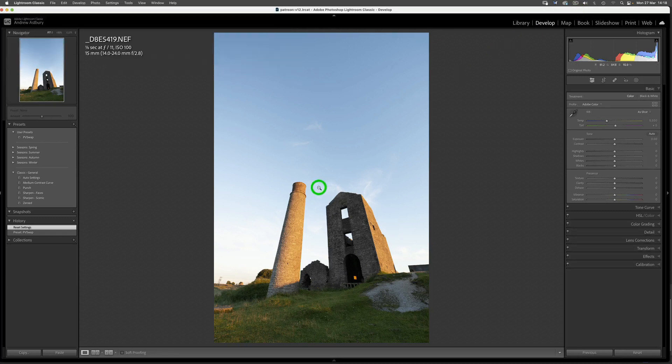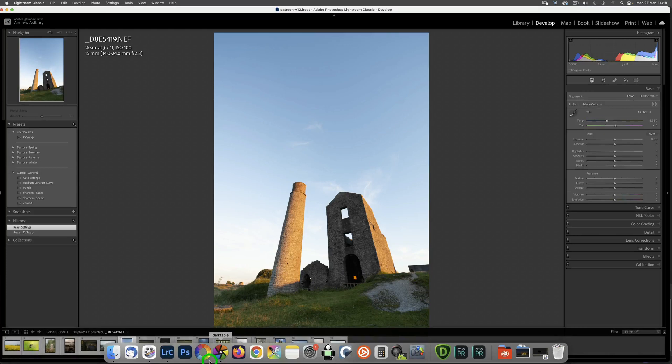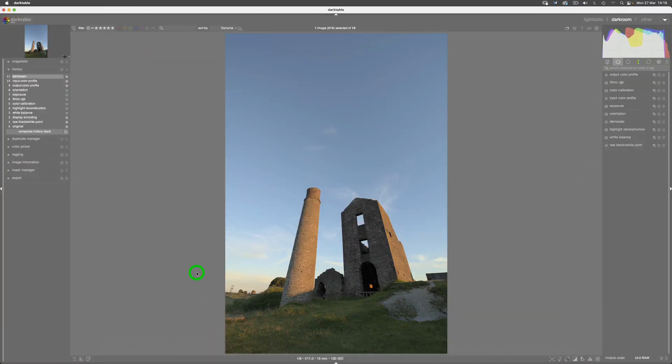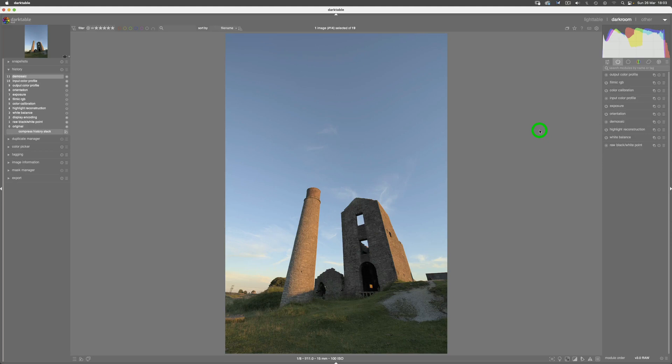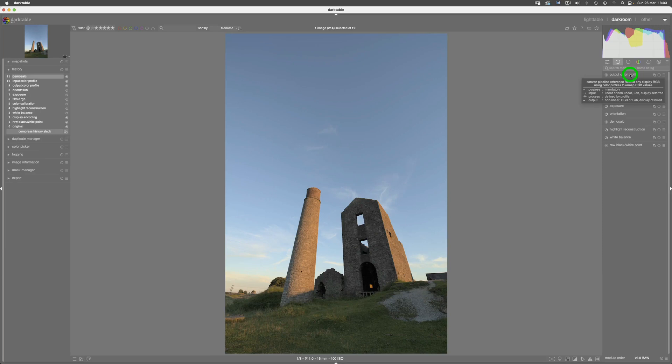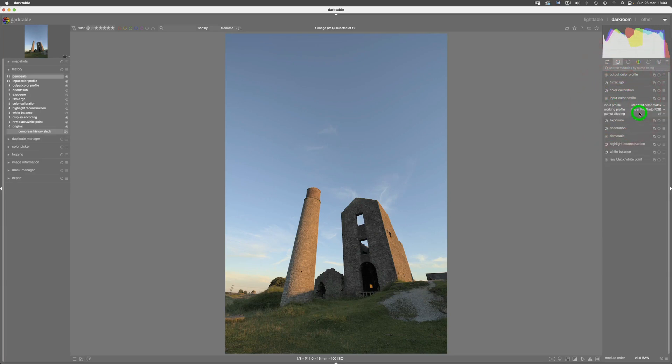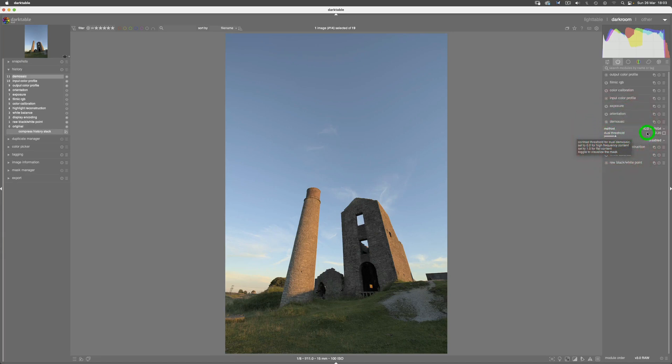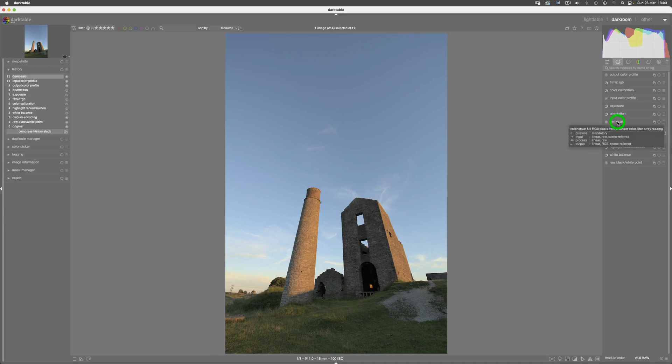So what we'll do is first of all we'll head off back over to Darktable. If you remember in the last Darktable video, I did show you how to make particular automatic presets for output color profile, which is set to ProPhoto, input color profile, which is set to linear ProPhoto, and demosaic, which is set to RCD plus VNG4. That is where we basically left things in the last Darktable video.